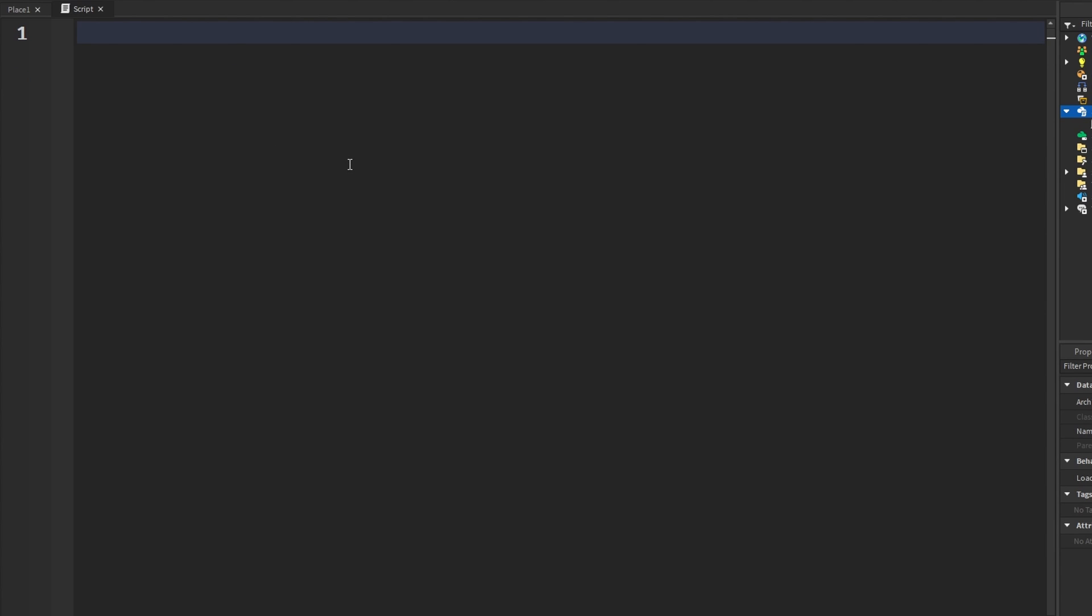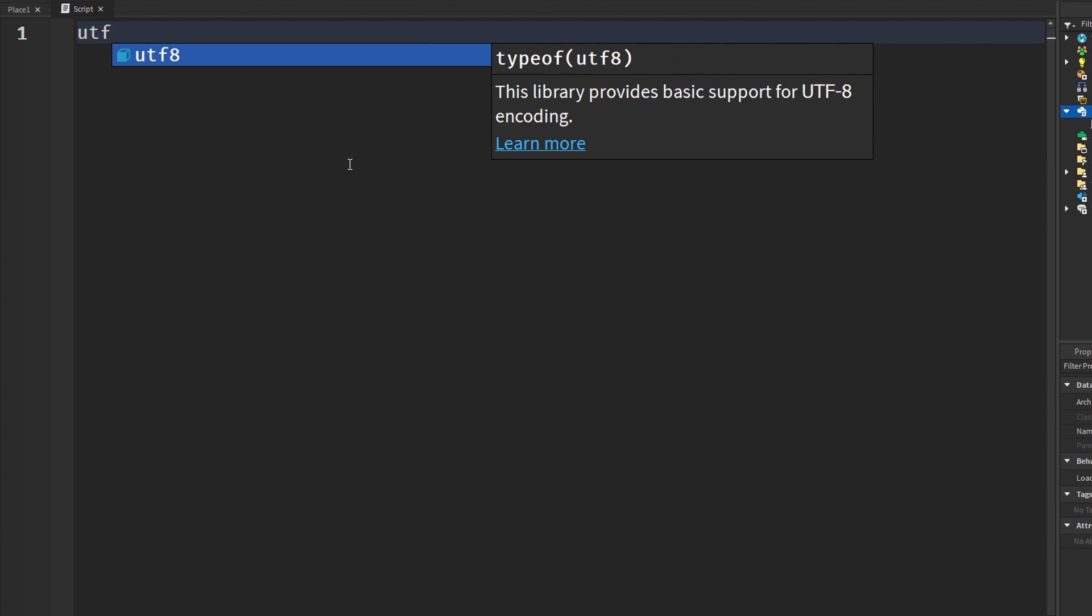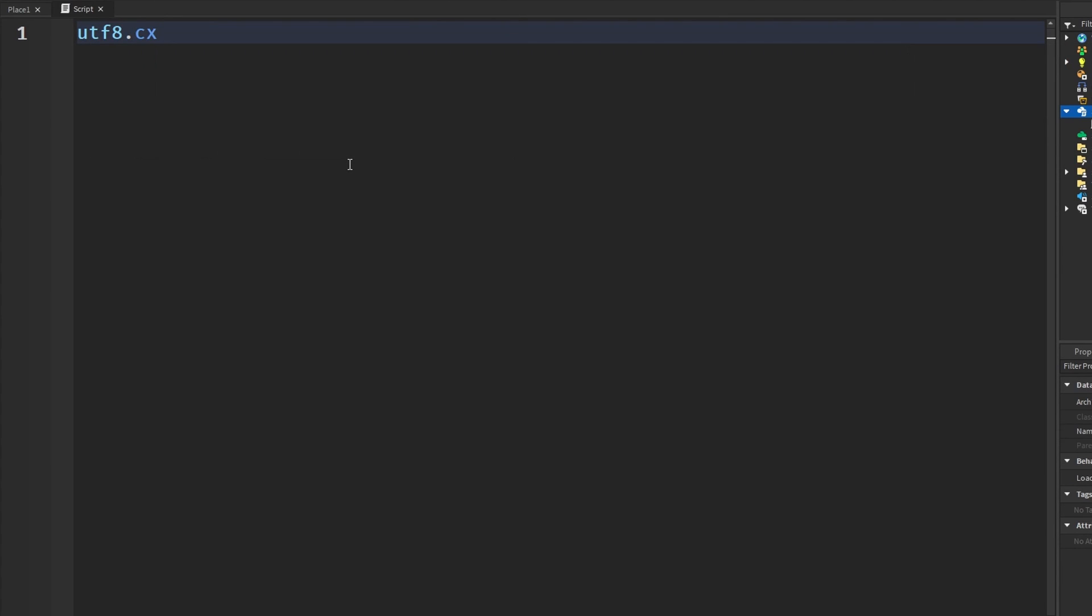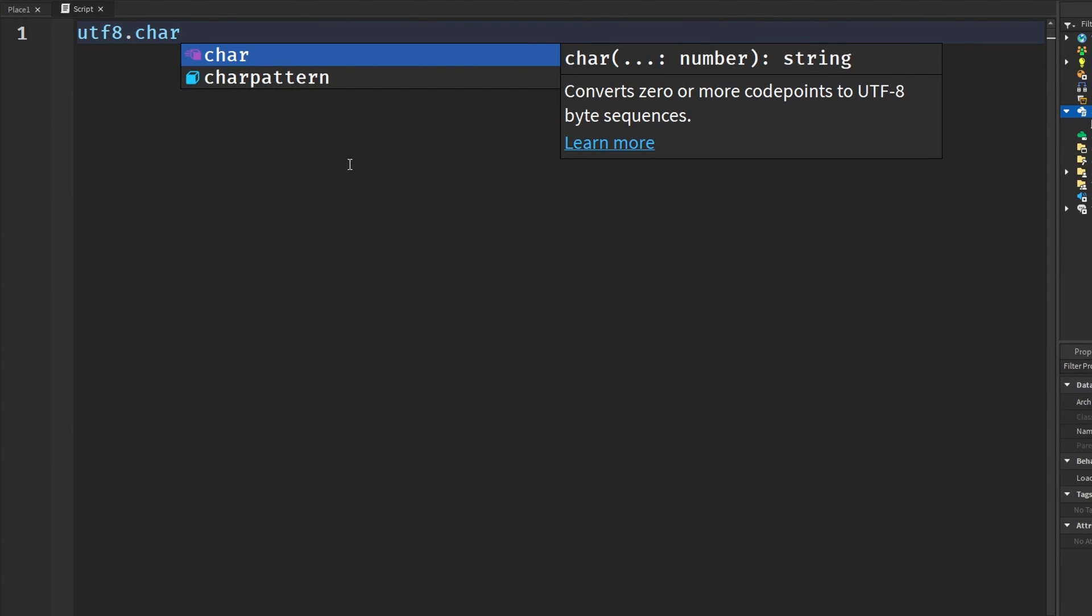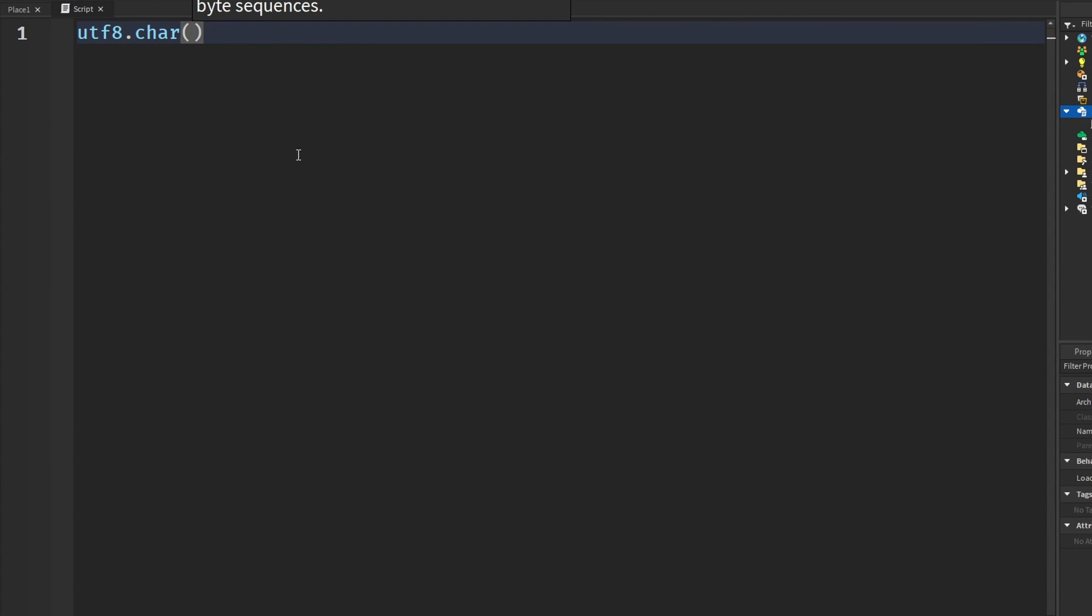I'm not going to cover all of them, but I have one more, and this is UTF-8.char. Basically, this function creates a string from the Unicode code points that we give it. As I mentioned earlier, different languages and emojis have their own Unicode point things. This is how we can translate it so that we can see it across multiple languages and stuff like that.